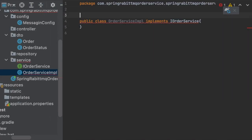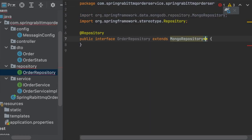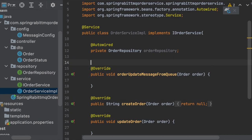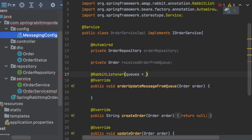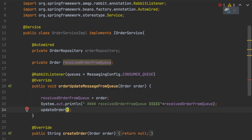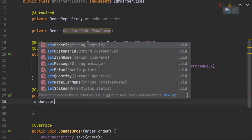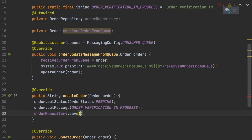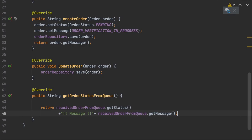We create a repository interface extending the appropriate Spring Data interface, passing the Order model and String as the ID type, and autowire it in our service. The orderUpdateFromQueue method is annotated with @RabbitListener listening on the customer queue — it receives replies from the customer service. The createOrder method saves the order, and updateOrder updates it.